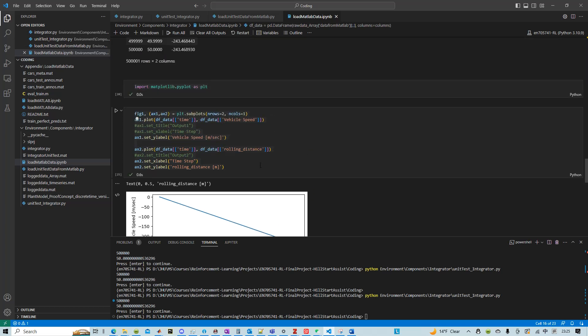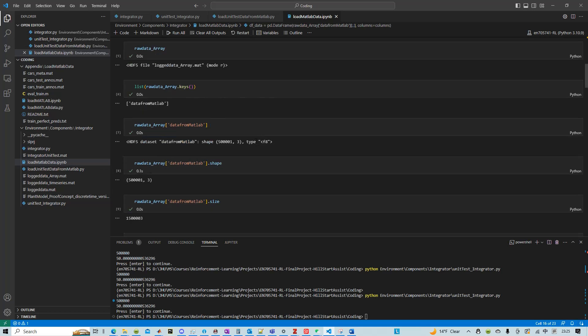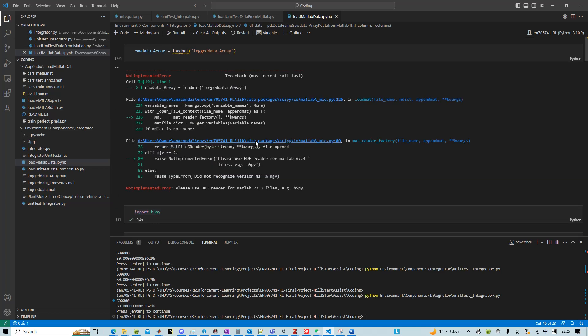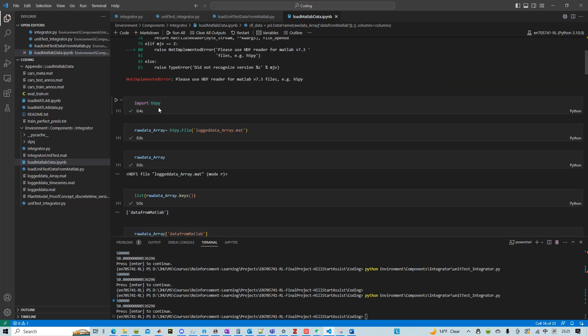So this is a kind of a unit test data created from MATLAB and we load it into Python using h5py.